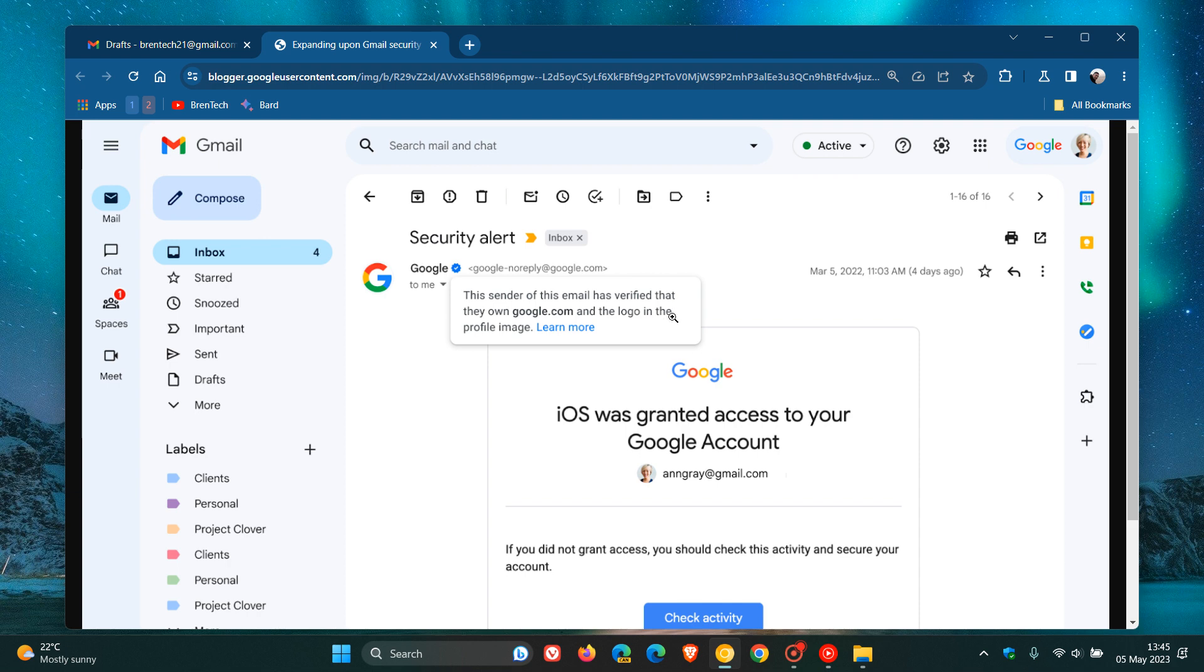Now, Google says why does this matter? Because it will help you to identify and stop spam and it will also increase confidence in email sources. So basically, it's just a kind of trust feature, according to Google.